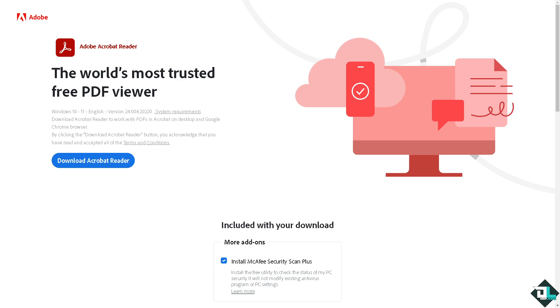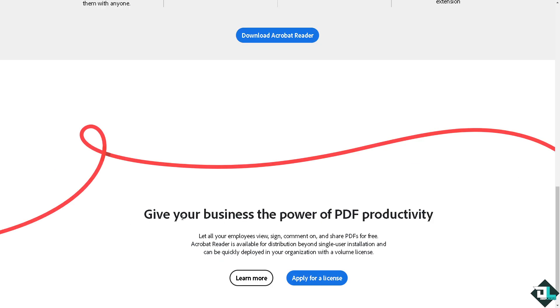Hey everybody and welcome back to our channel. In today's video, we're going to show you how to check the license details of your Adobe Acrobat. Let's begin. The first thing you need to do is log in using your credentials.